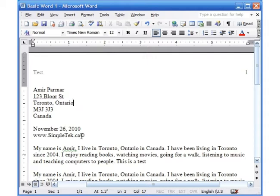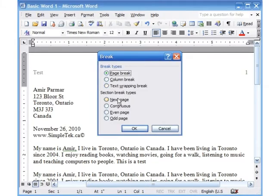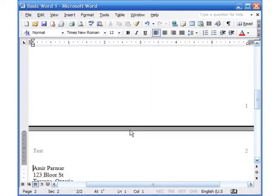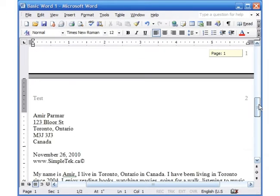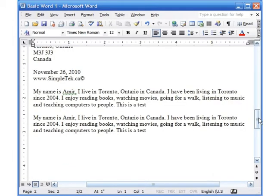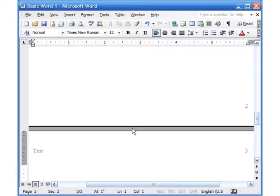You can also insert pages. For example, to add a page before the current page, click your cursor at the very top of the page, go to Insert > Break, and click 'Next Page.' Now there's an empty page 1 and the original content is on page 2. If you want to add a page after, click at the end of the content, go to Insert > Break > Next Page. Now I have three pages.